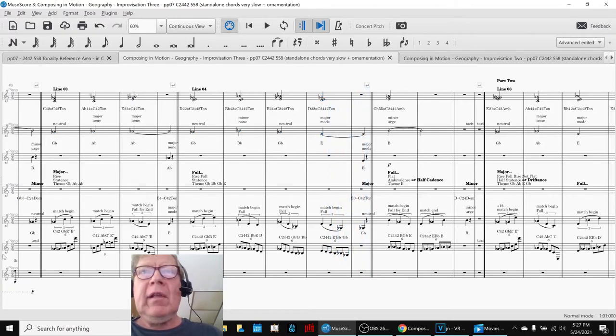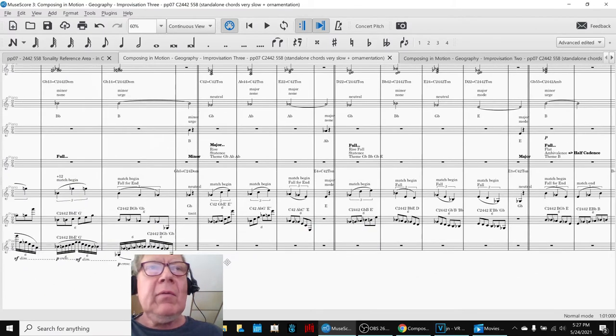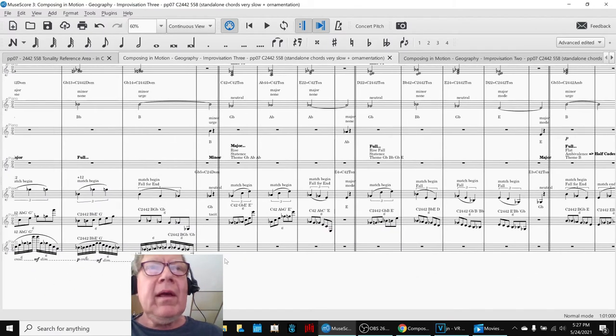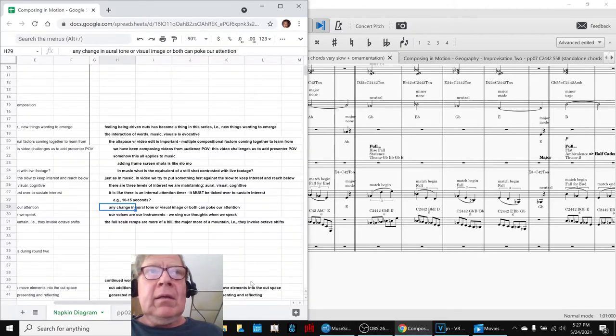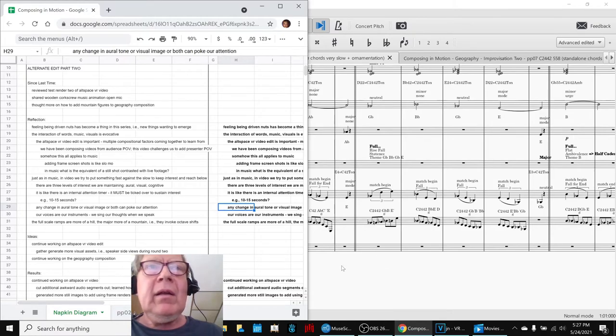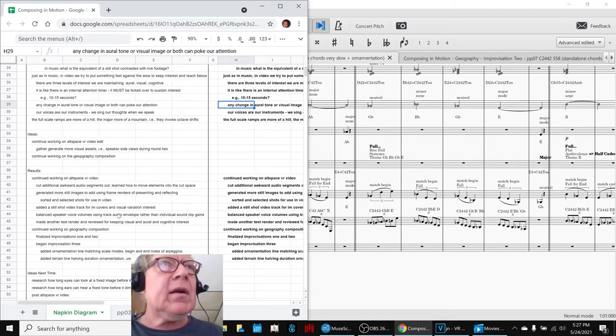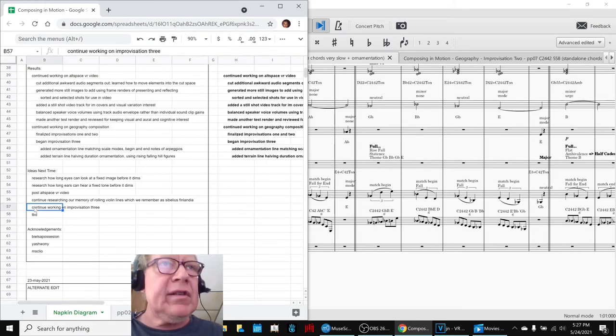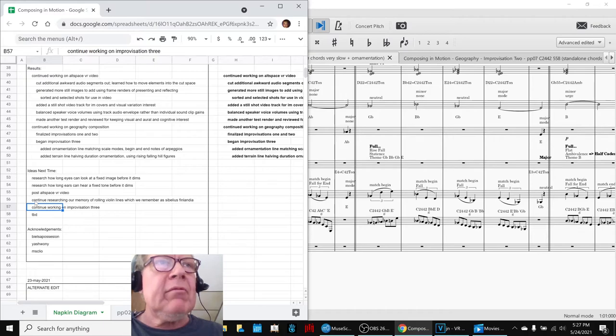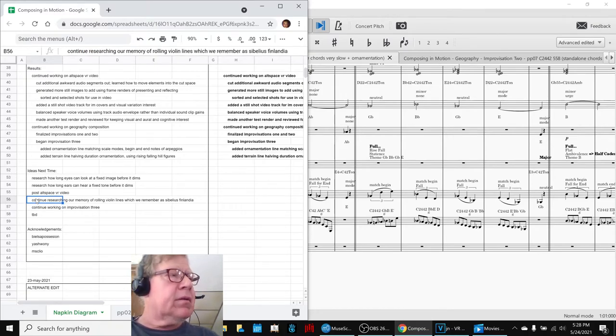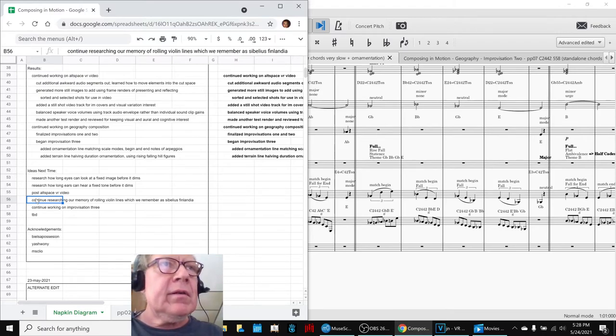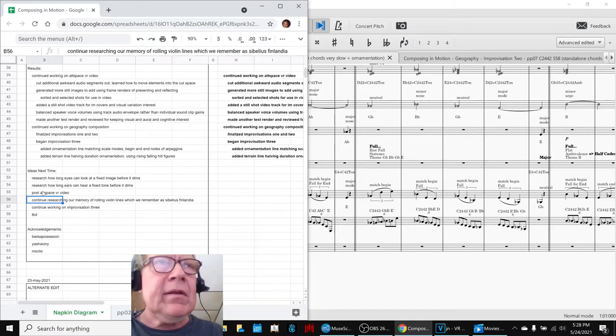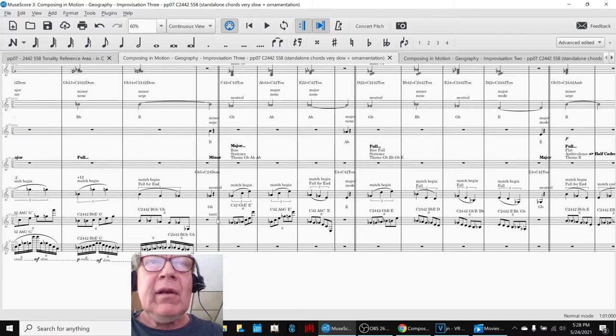And we'll stop there because you can hear what it's like with and without the fast terrain line. So that concludes today's stream. What we really like is we got the video edited and we got improvisation three started and our ideas for next time are to continue working on improvisation three and we're being reminded of some piece of music that we played and heard in orchestra years ago called Finlandia by Sibelius which we think is what these things are reminding us of.